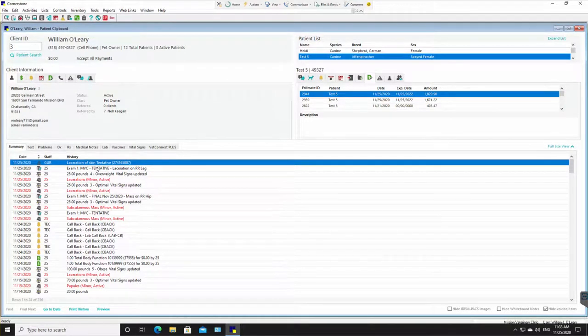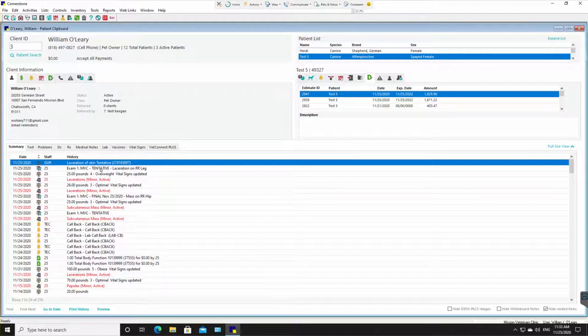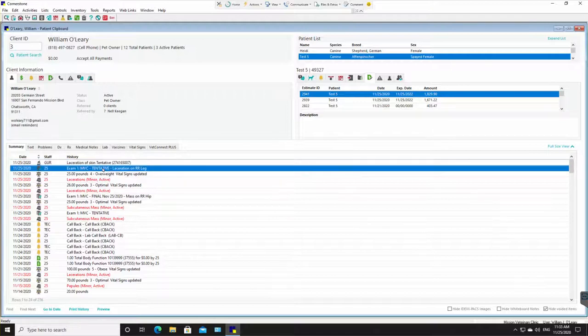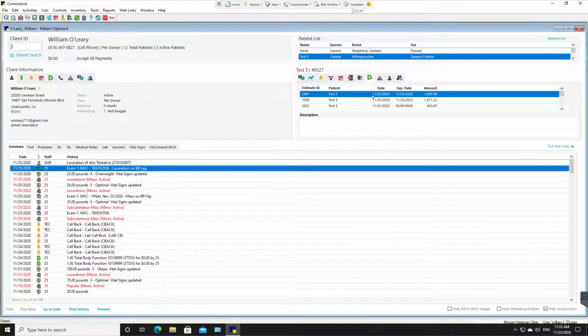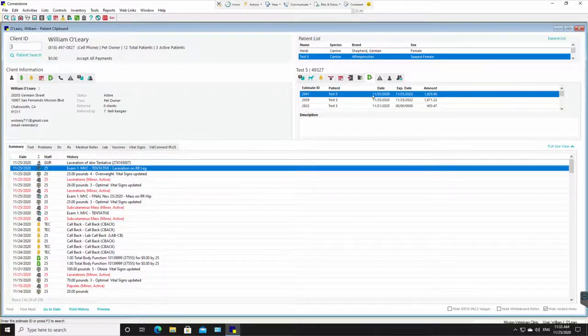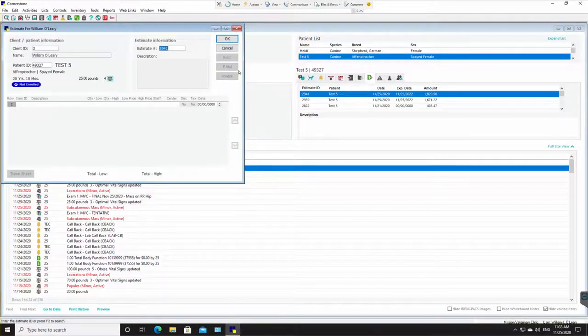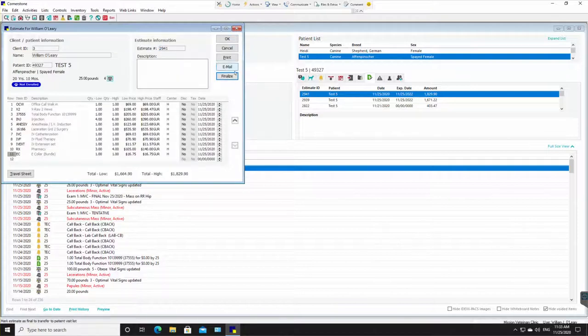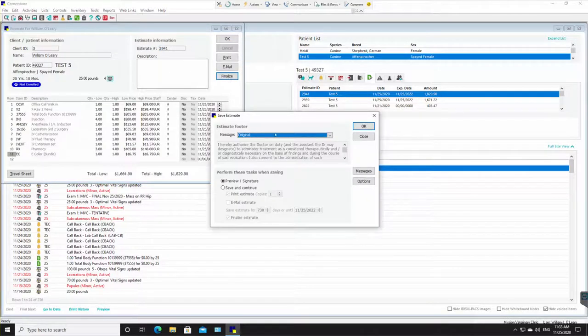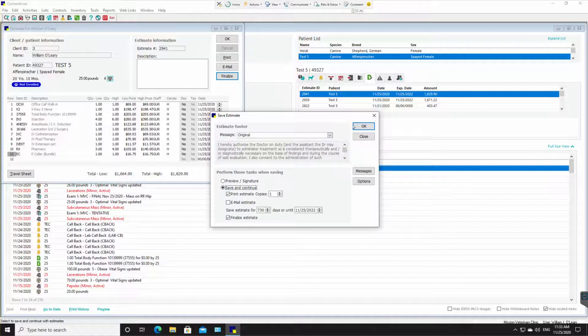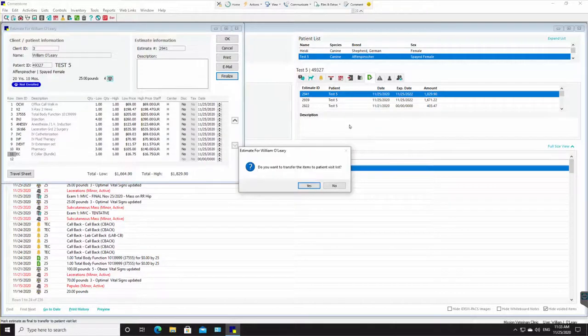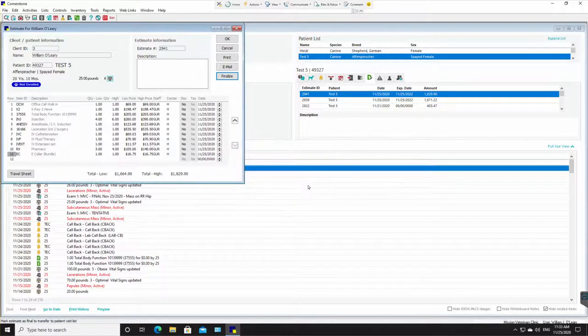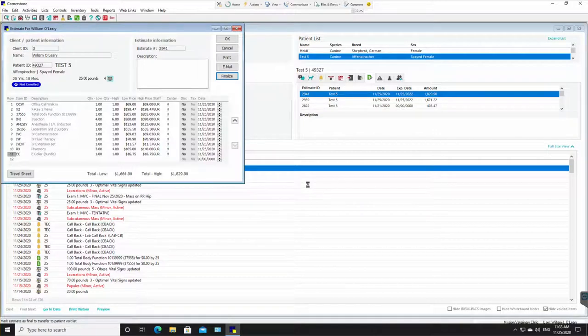Right now it says tentative. It still needs to be, the record shows tentative. The estimate over here does not have an F. So it's not finalized. If it was finalized, if they had signed on the signature pad, I'm going to click finalize. Save and continue. Yes, let's transfer everything to the patient visit list.